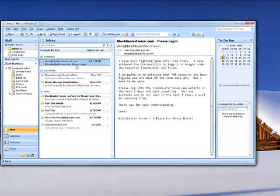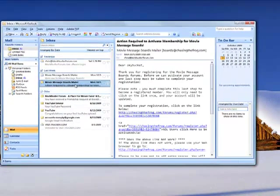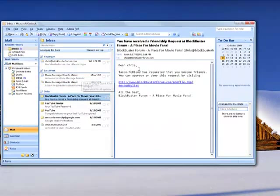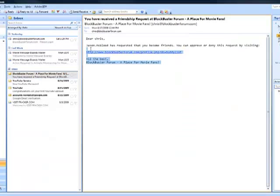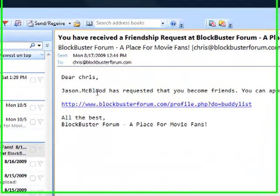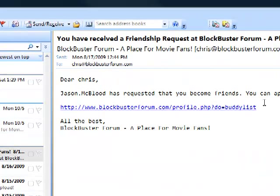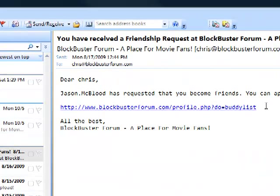So as you can see, this is where your email comes in. The email can be reviewed over here. And this happens to be an email from a registration on my forum that I set up on blockbusterforum.com, somebody that signed up.